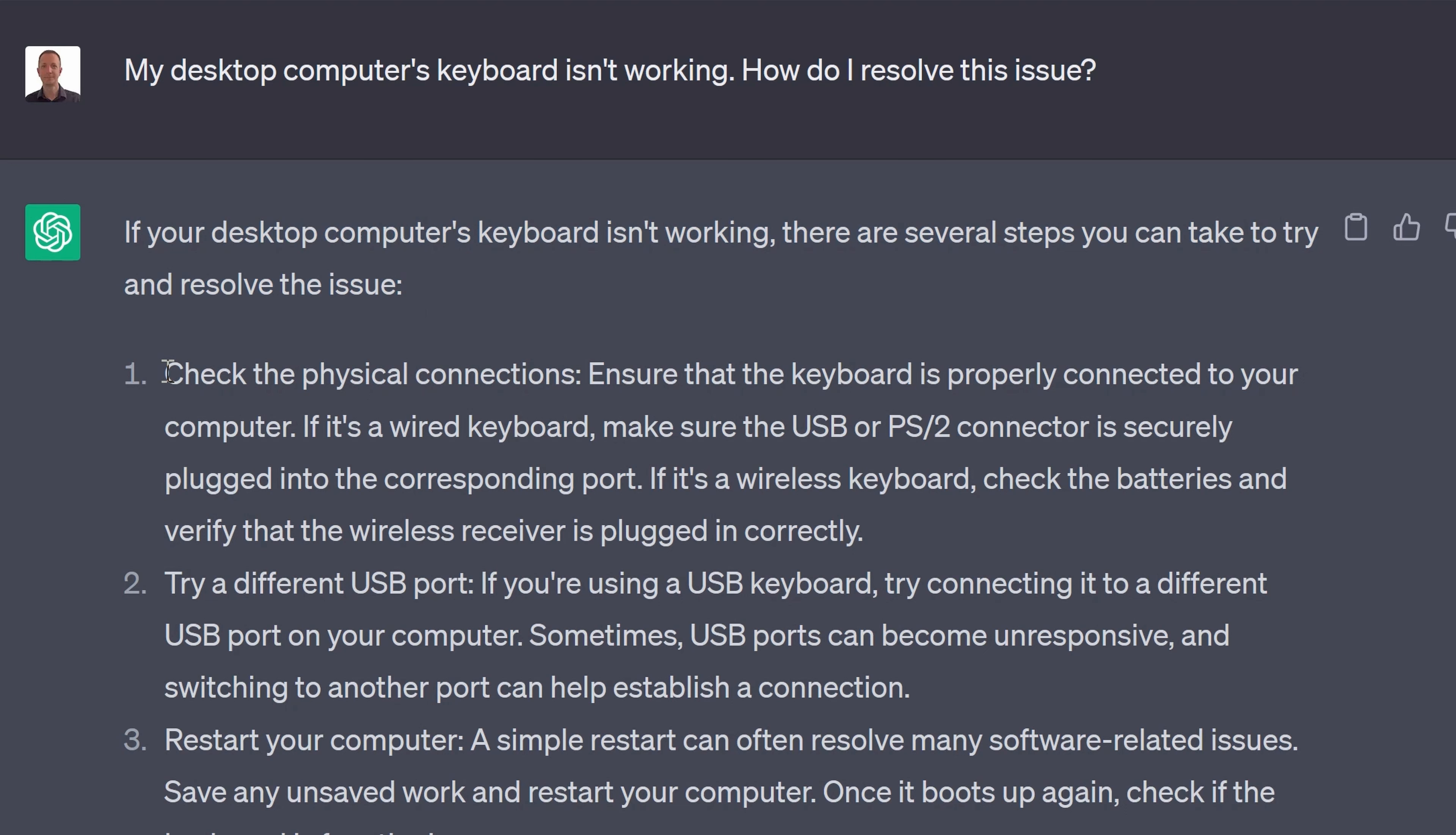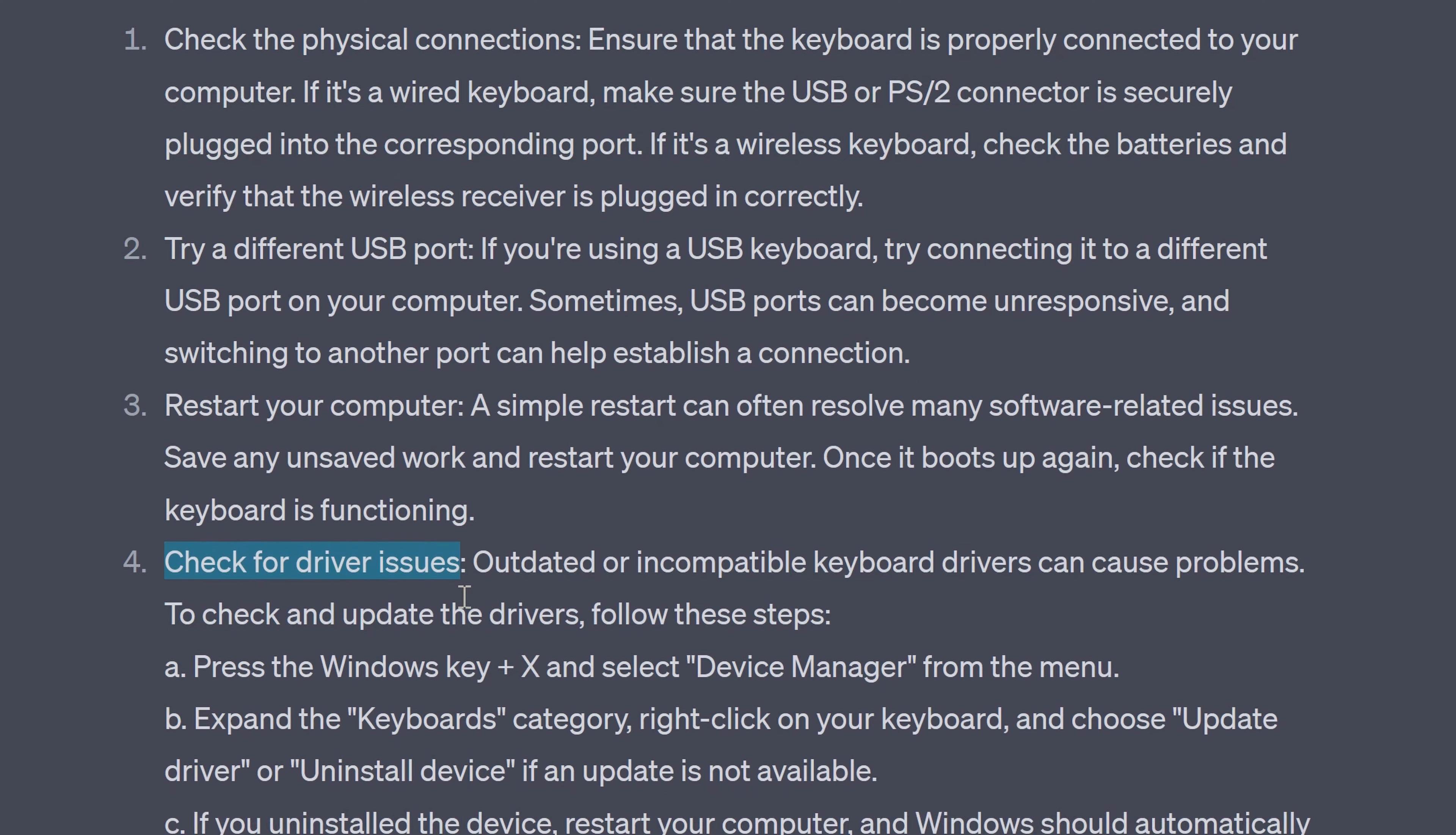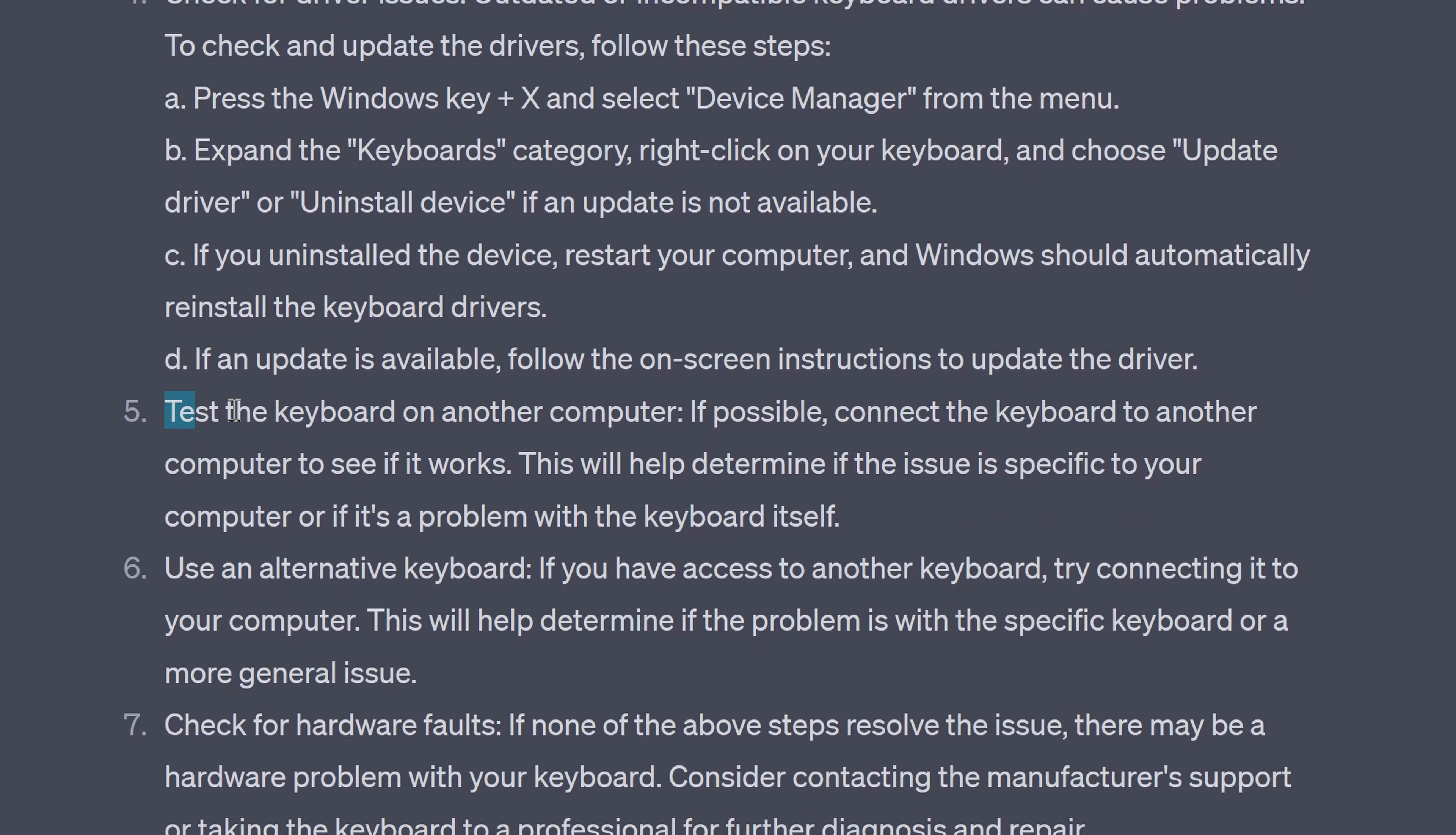ChatGPT says check the physical connections and here it mentions about checking the batteries on a wireless keyboard. Try a different USB port. Restart your computer. Check for driver issues and there's instructions on how to do that. Test the keyboard on another computer.